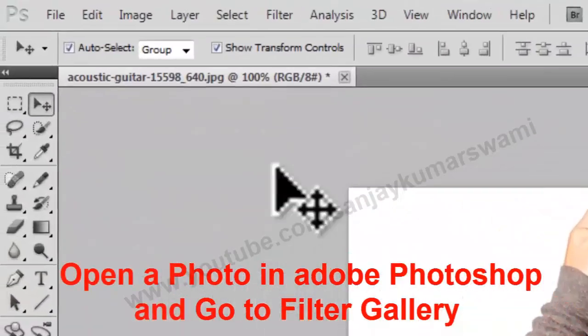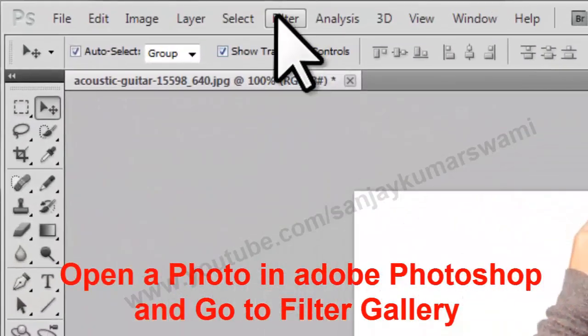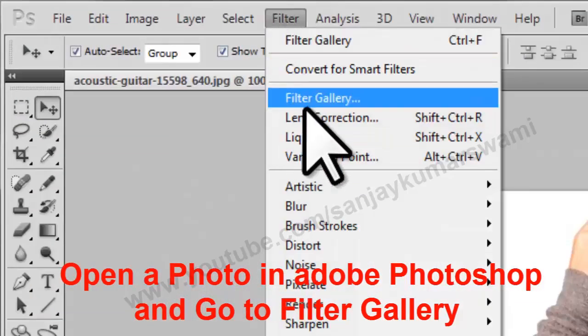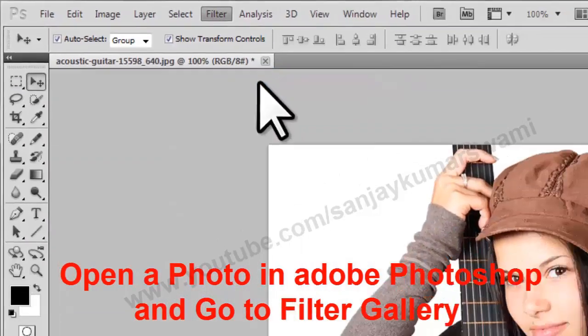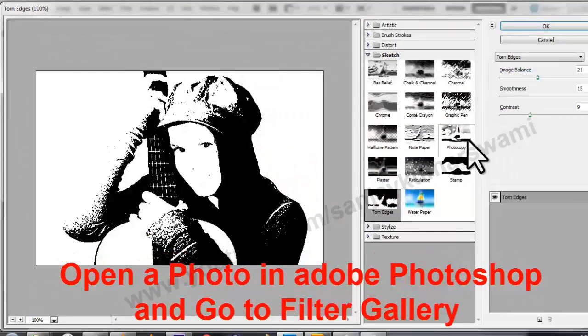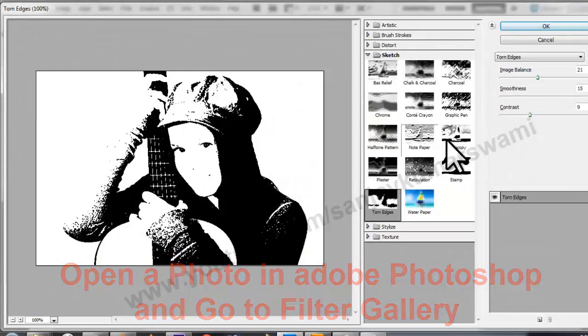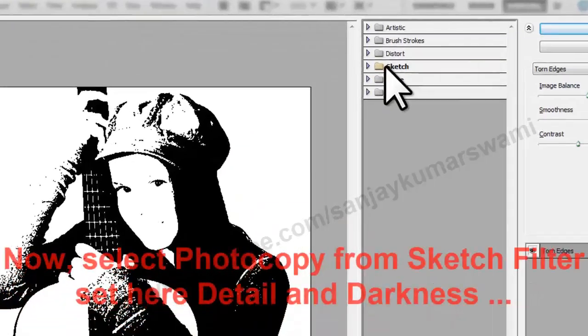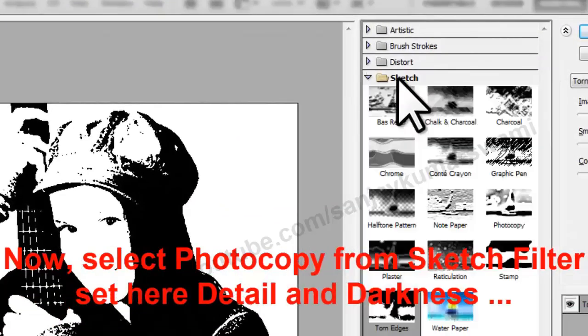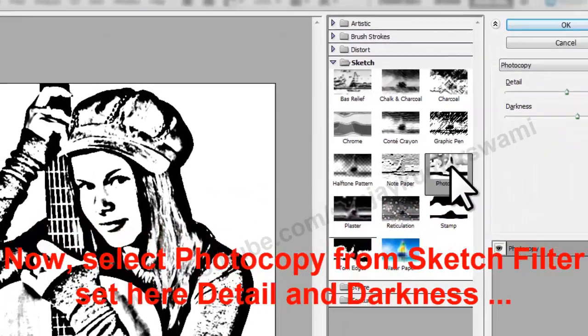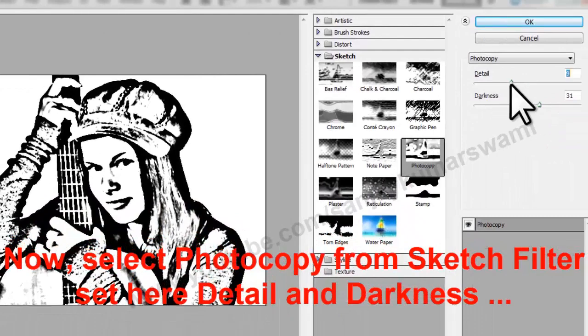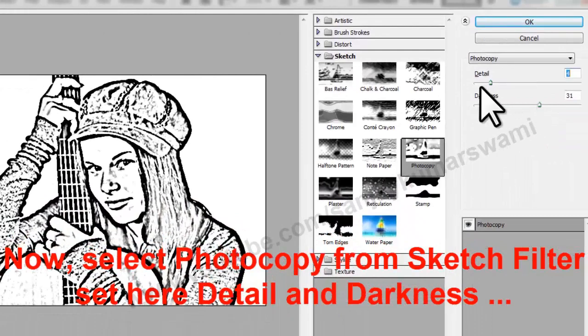Open a photo in Adobe Photoshop and go to Filter Gallery. Now, select Photocopy from the Sketch folder. Set the Detail and Darkness options.